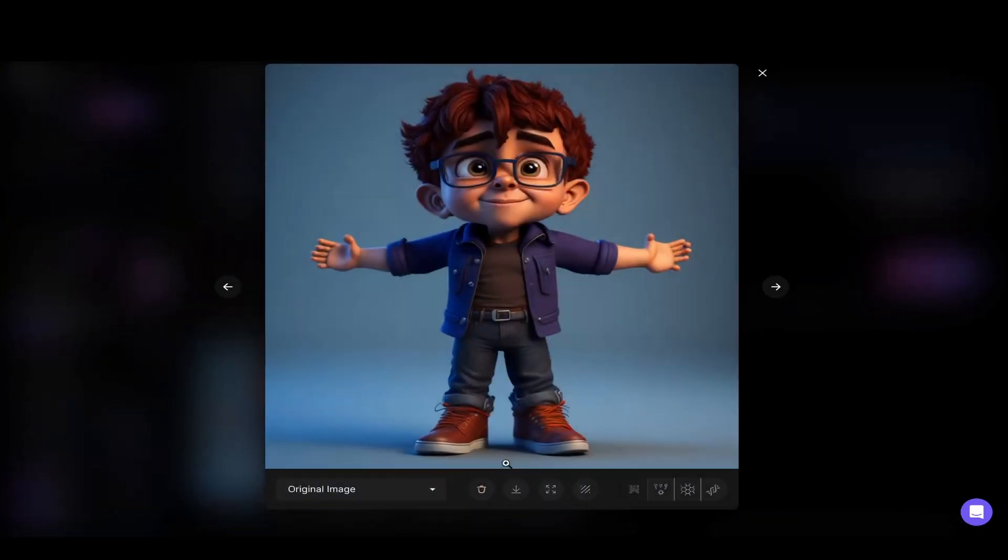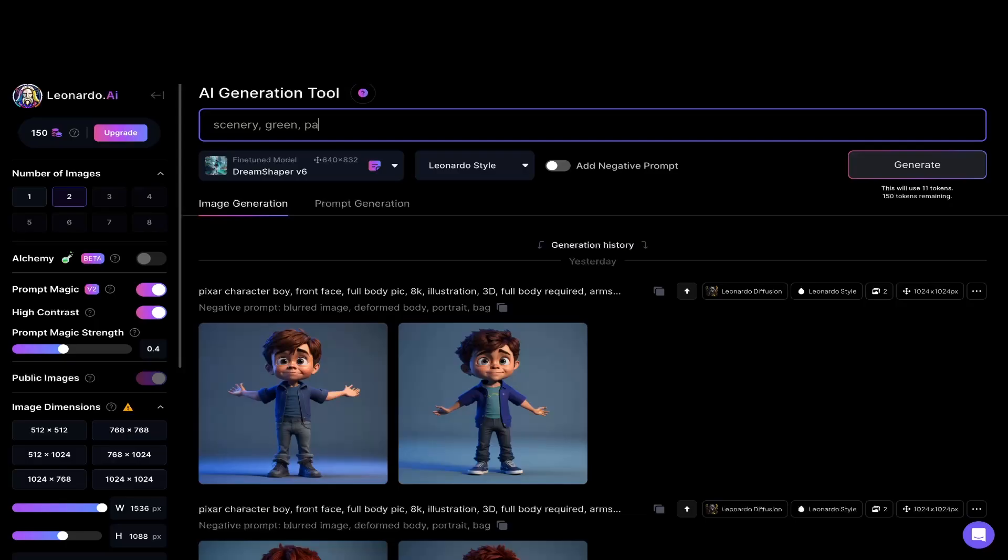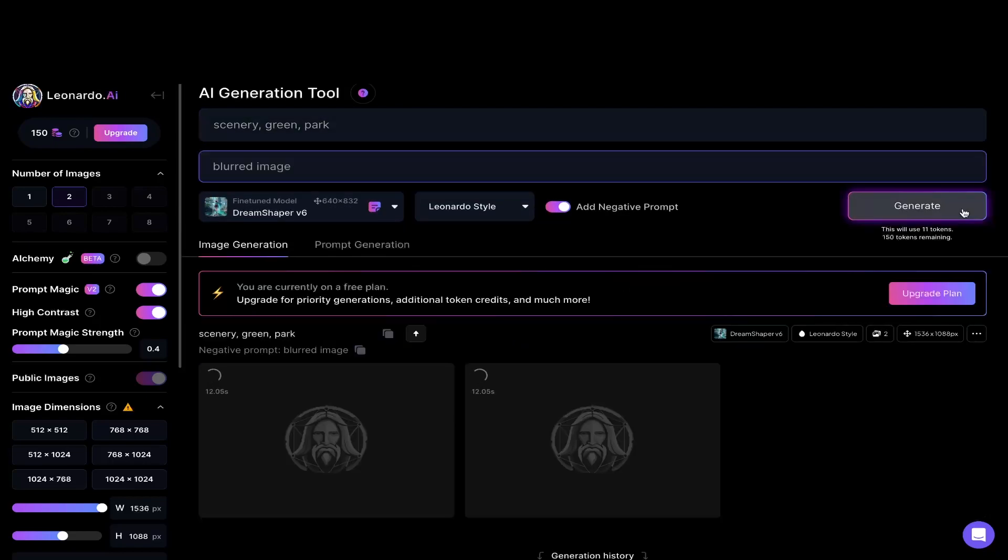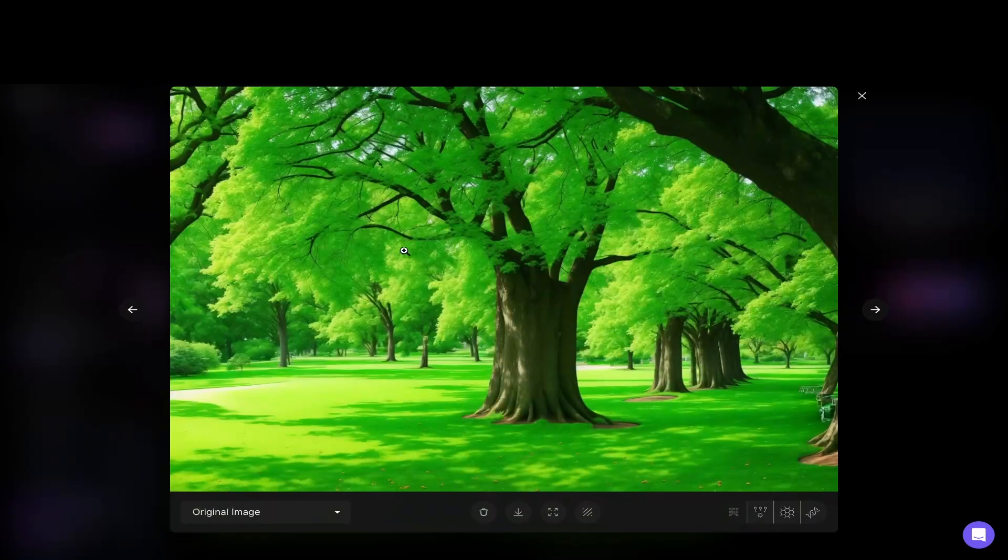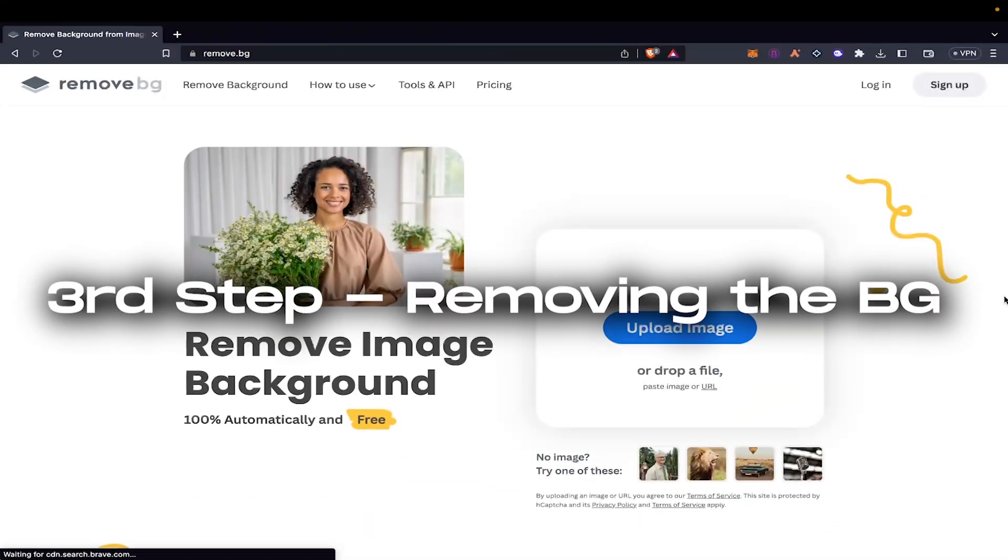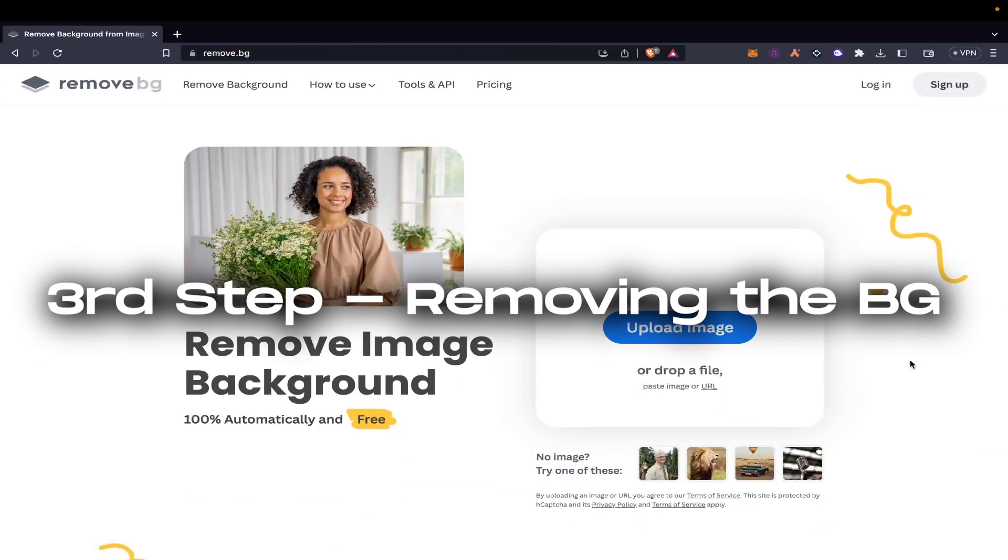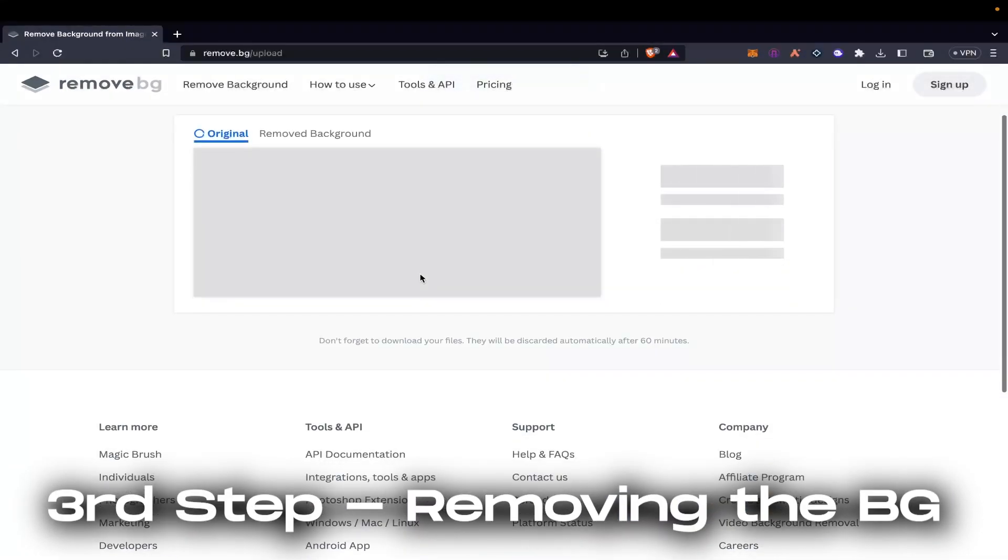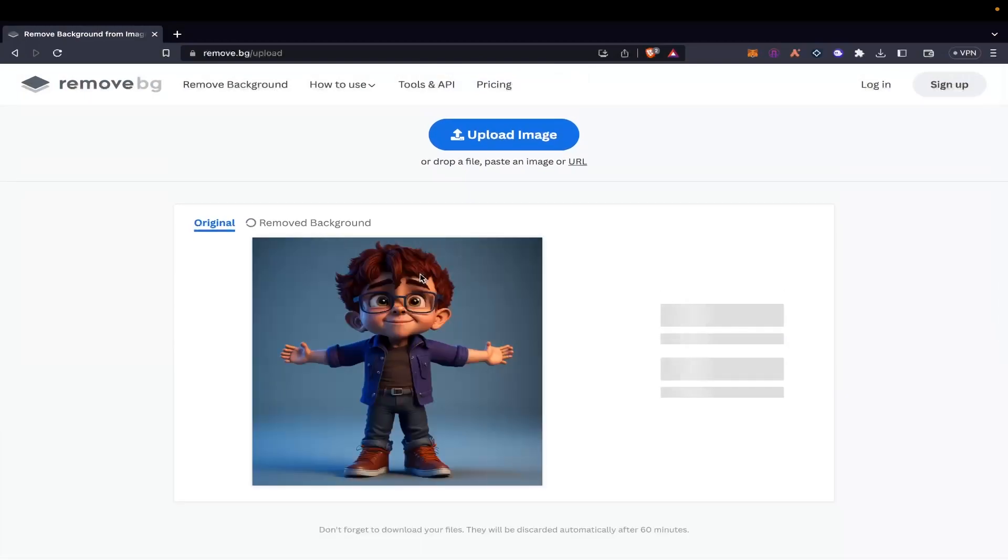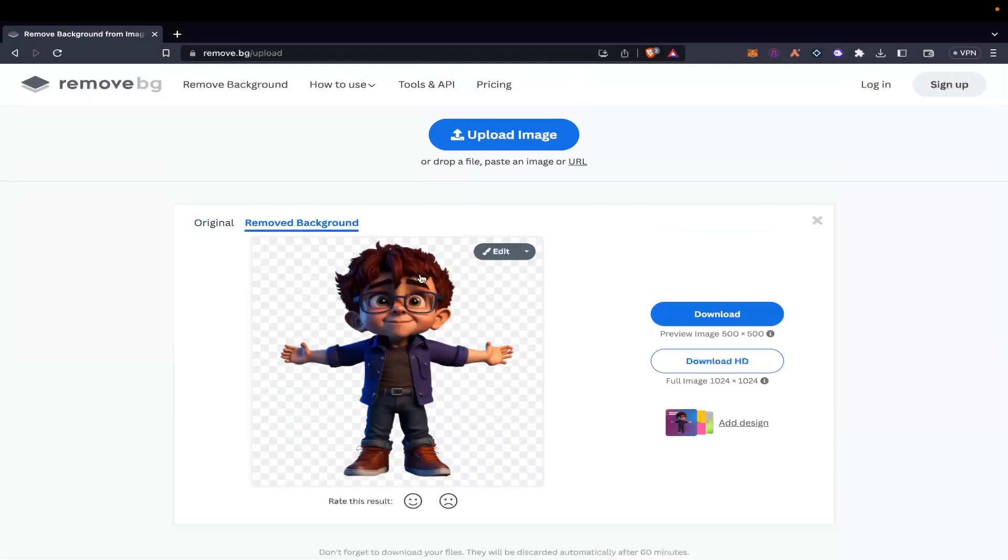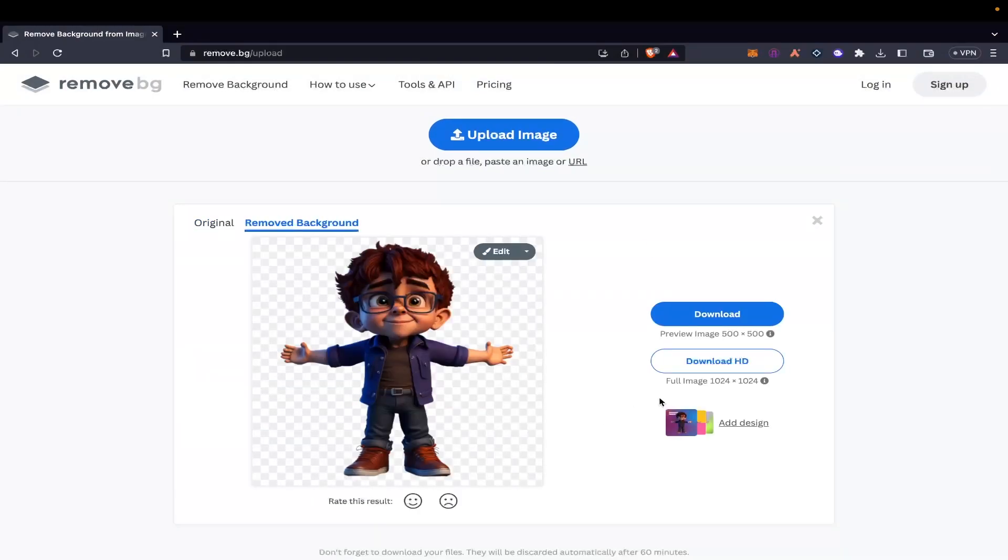Once you have got it, it's time to move on to the background or what type of background you need in your video. Once we got our character and our background, it's time to remove the character background from the image. So you can just go on to Google and search background remover or I will provide you the link in the description of removing the background. You just have to come here and upload the image and it will auto remove it for you.